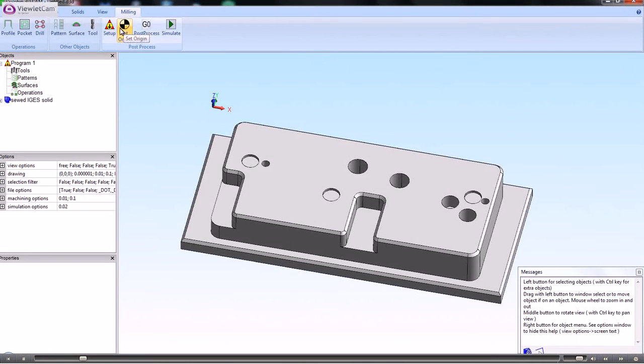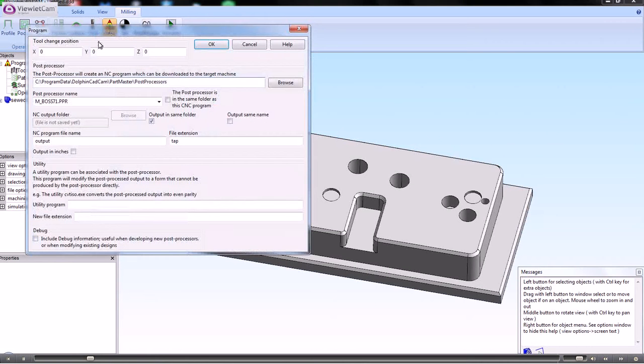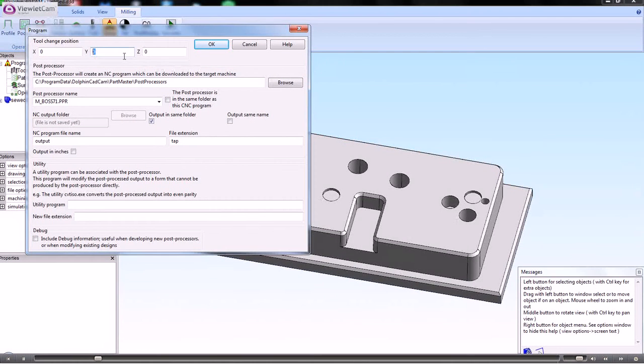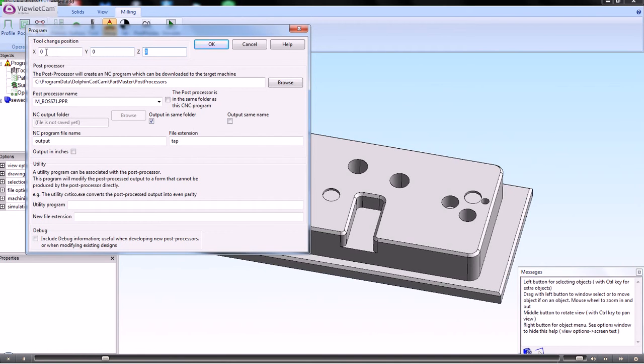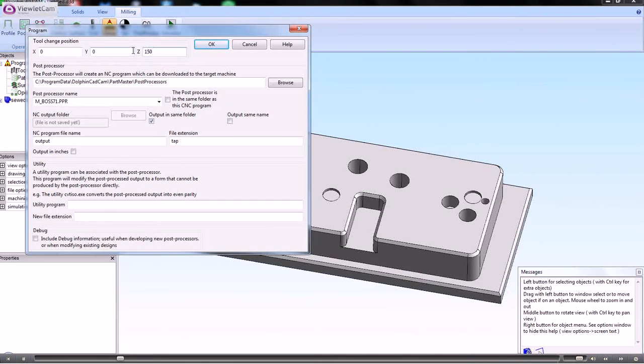The first thing is to set up the job. The first thing we need to consider is the tool change position, which is okay for the X and Y to be zero, but the Z should not be zero, because zero would be the top of the job.